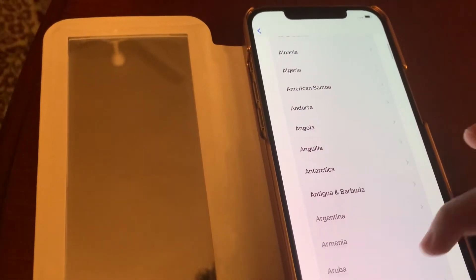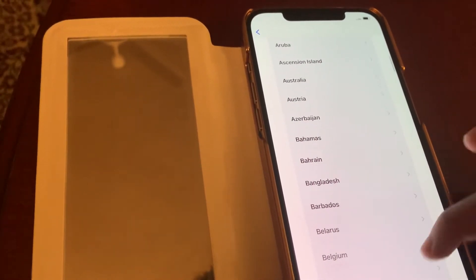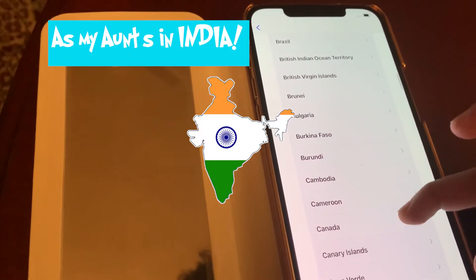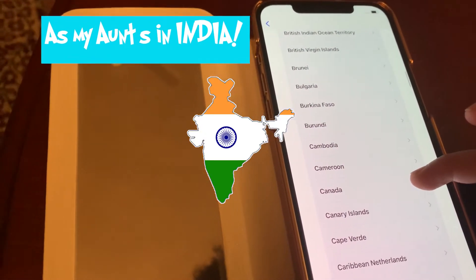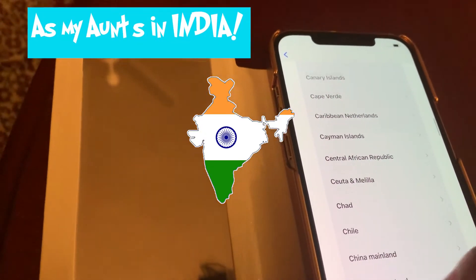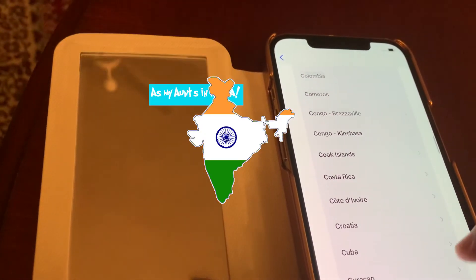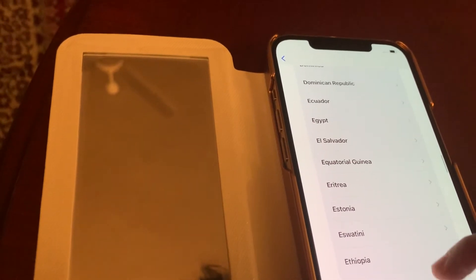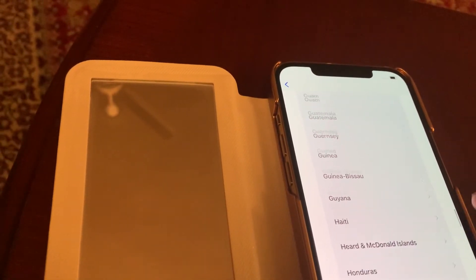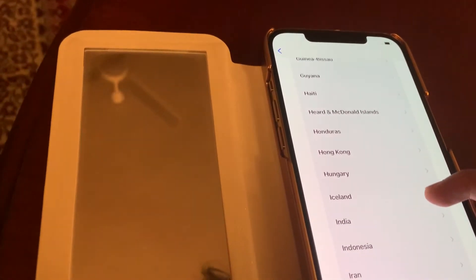Now you're going to select your country. Which country is this? We're in India, so we'll scroll down to India.